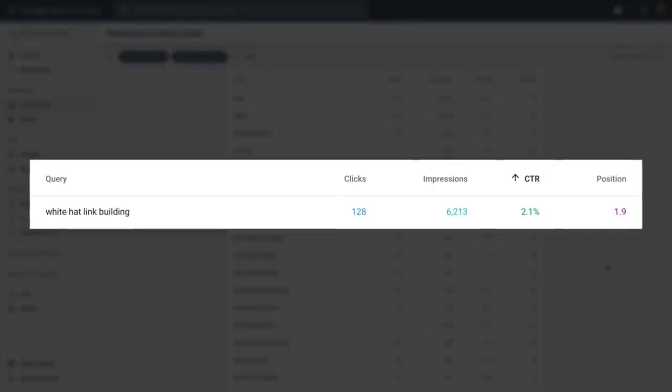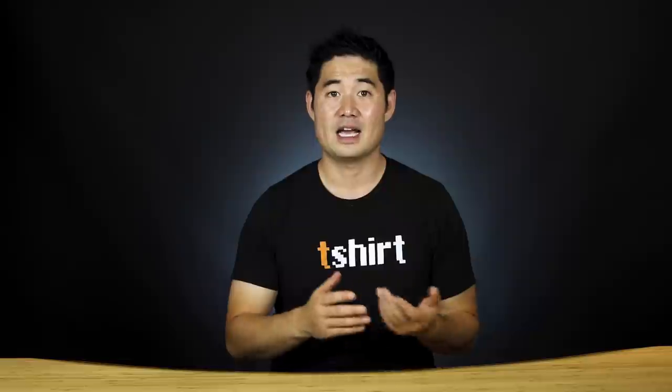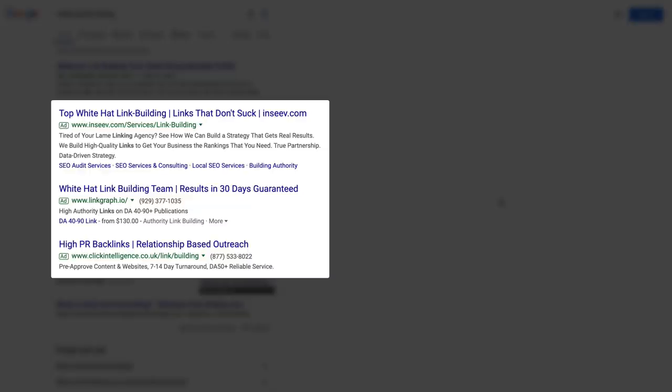Our page on white hat link building also gets around a 2% CTR, even though on average we've been ranking in the top 2 for the past 3 months. Looking at the SERP, the entire top section is plastered with ads, then a featured snippet, a people-also-ask box, and then the organic results where ours is the first blue link result. In this case, it comes down to priorities. The ads indicate commercial intent, and owning the featured snippet may not result in a big boost in clicks since there are tons of ads for white hat link building services, which we don't sell. So you'll have some tough decisions to make — some super profitable, others not worth the time.